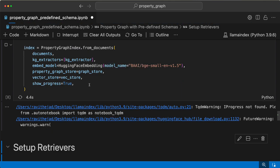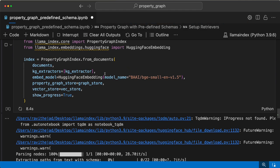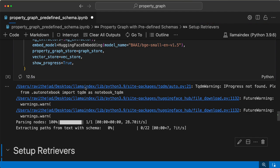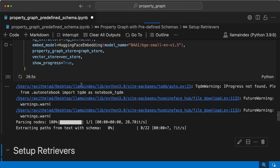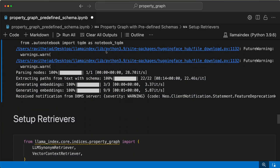This might take some time because we are using Ollama and local embedding models — almost 10 minutes probably, depending on your system configuration. Now that the property graph is set up, we move on to the next step.